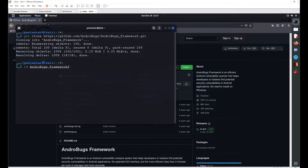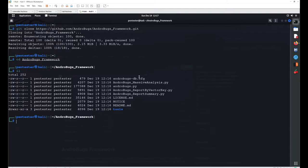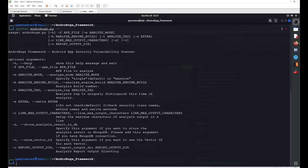Move inside the AndBug folder. You will find a Python file called 'andbug.py'. Execute it with 'python andbug.py' and hit Enter — this will show the help page. You can also use the '-h' flag to get a list of all available commands.